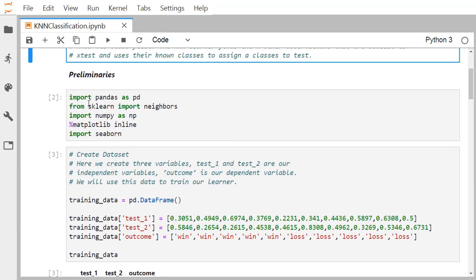We import some libraries: from sklearn import neighbors, import numpy, and use matplotlib inline for plotting, and import seaborn for the scatter plot. We then create our dataset. Here we have two feature variables, test_one and test_two, and the dependent variable called outcome.